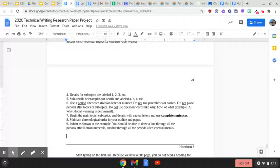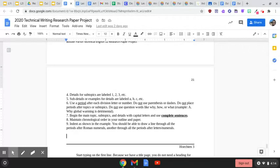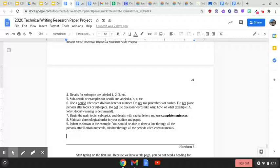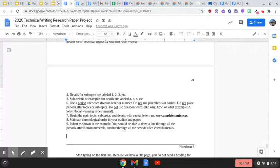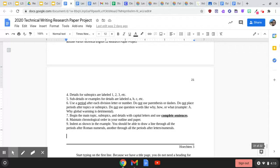Begin the main topic, subtopics, and details with capital letters and use complete sentences. Maintain chronological order in your outline and your paper. And you're going to indent as shown in the example. You should be able to draw a line through all the periods after Roman numerals and then another through all the periods after letters and numerals. So let's look at an example.